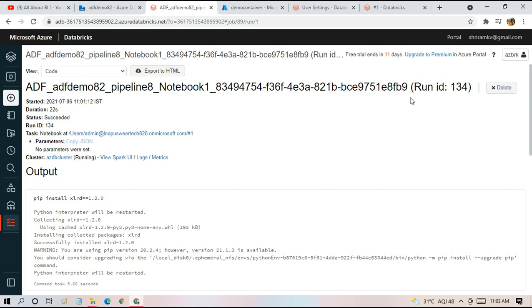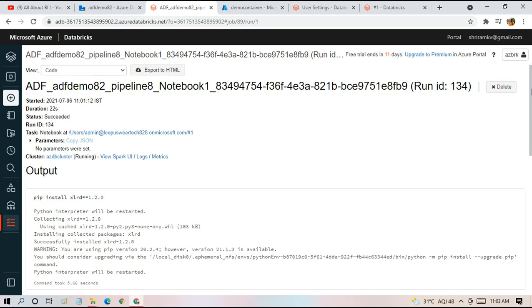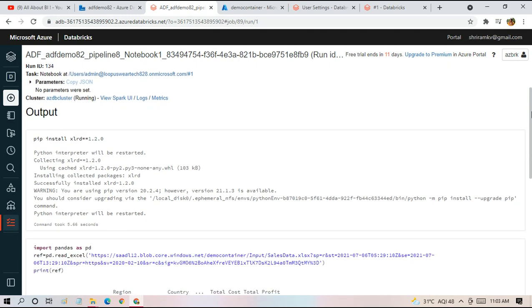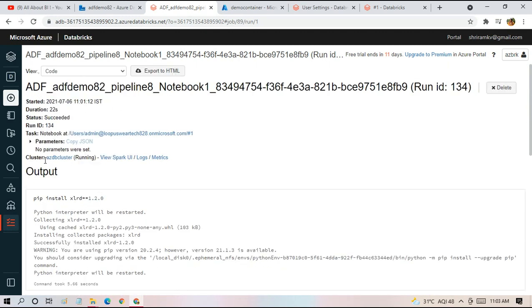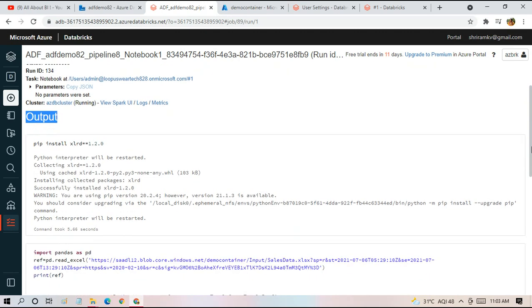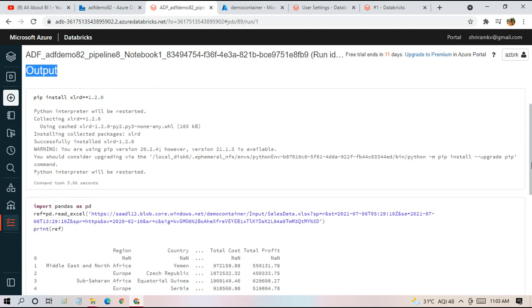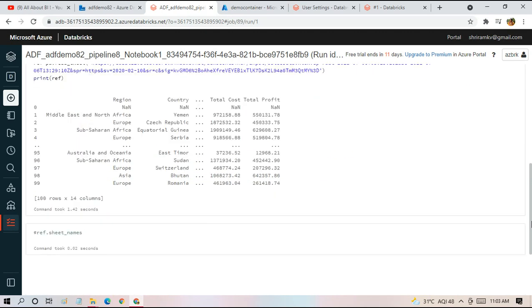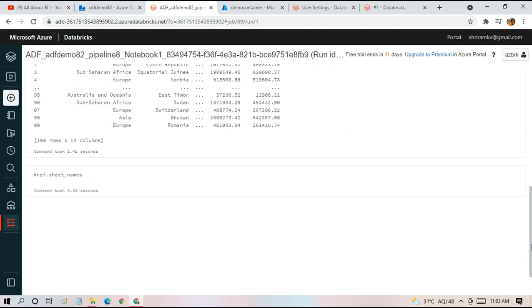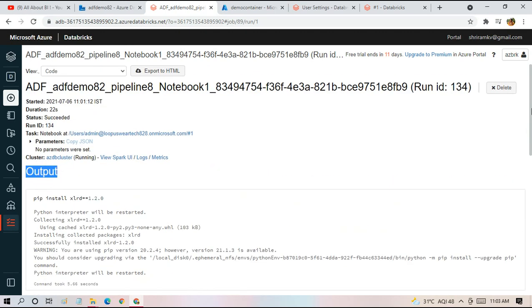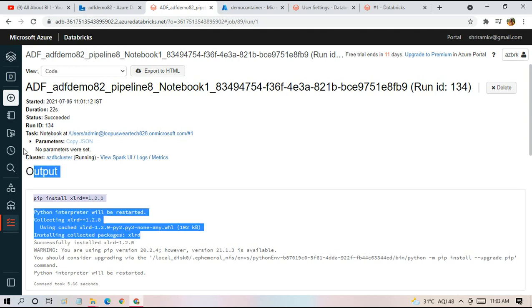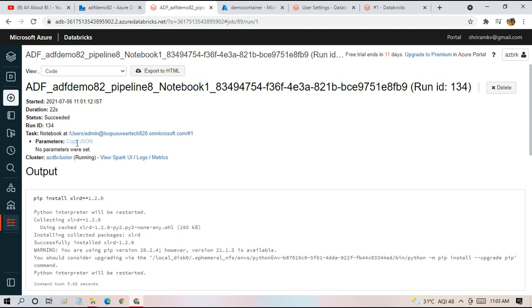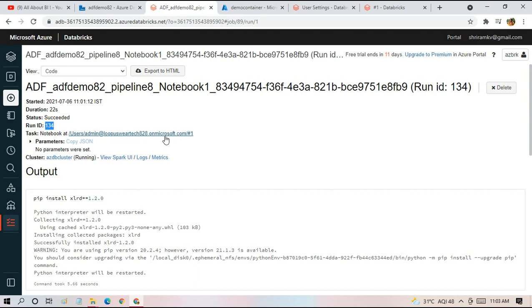I've just clicked on the link which we got from this pipeline and it has landed us here. So when you see the details, we have an output option where we get to see the output just like how we see it in the Databricks workspace itself when we run the commands one by one in the notebook. And as you can see here, it shows the duration, number of seconds for which we're going to be charged, and the status.